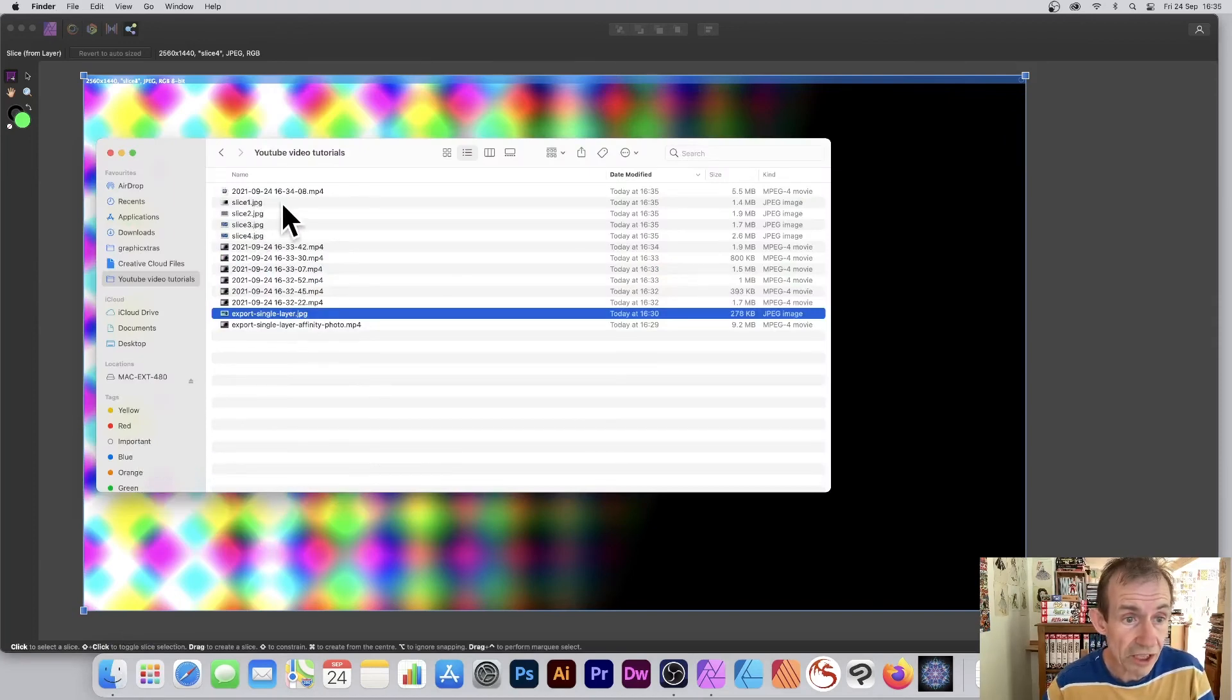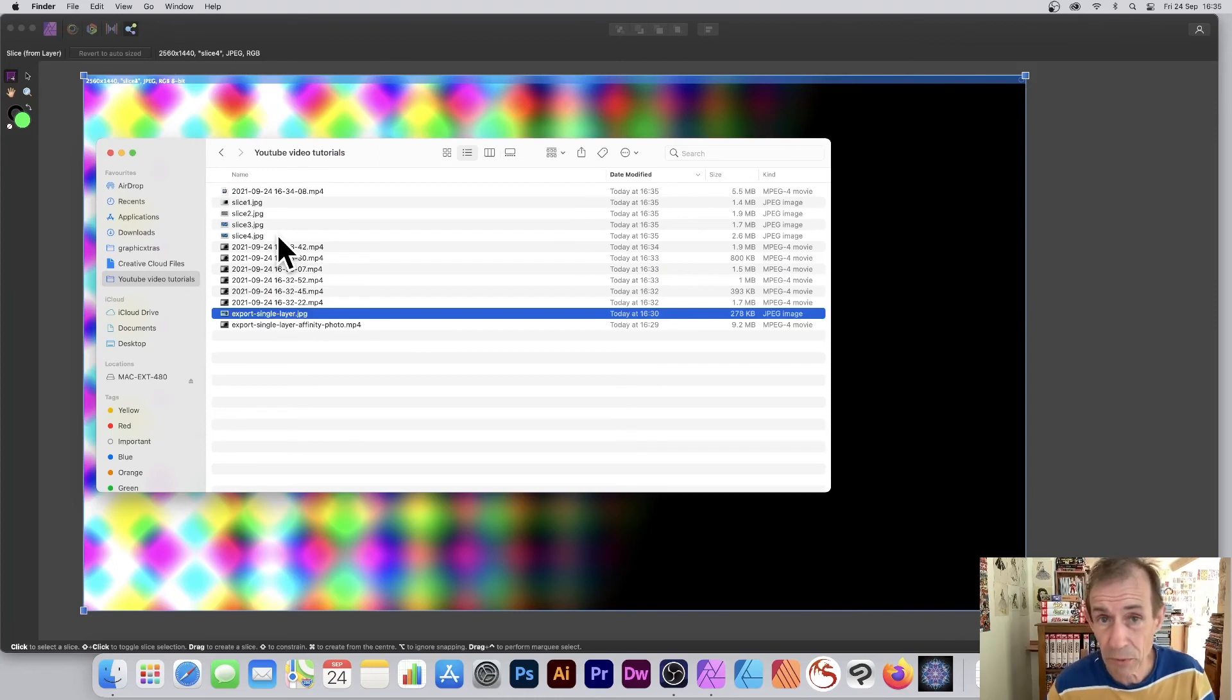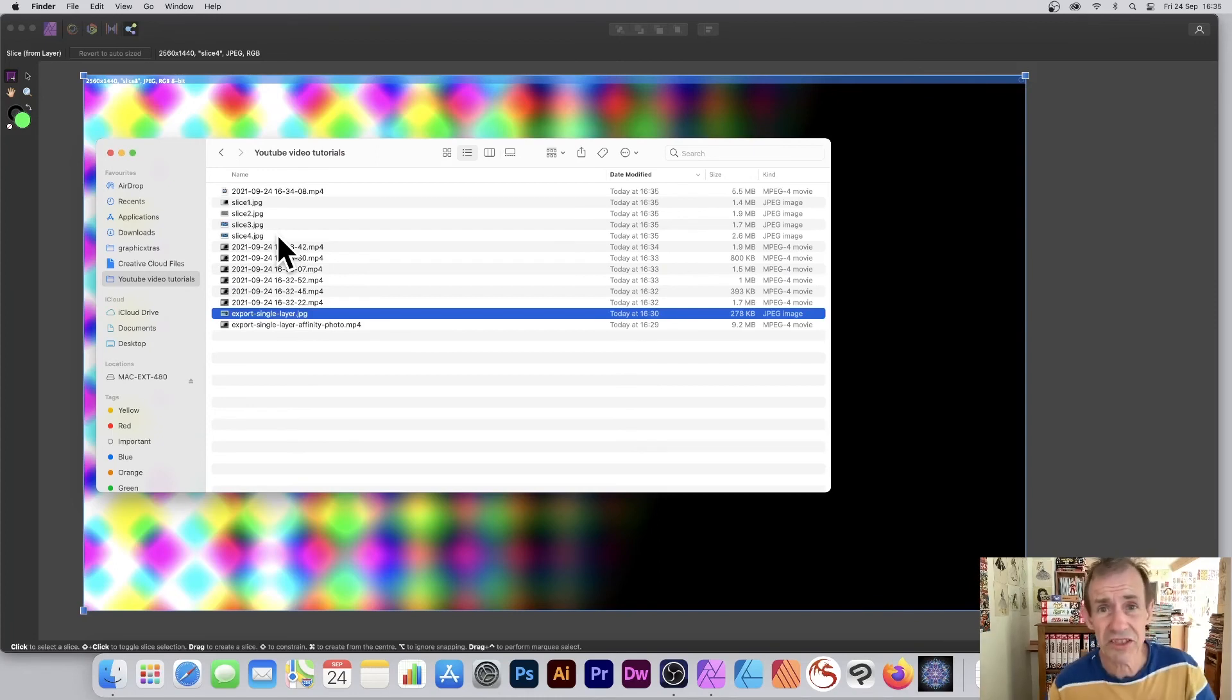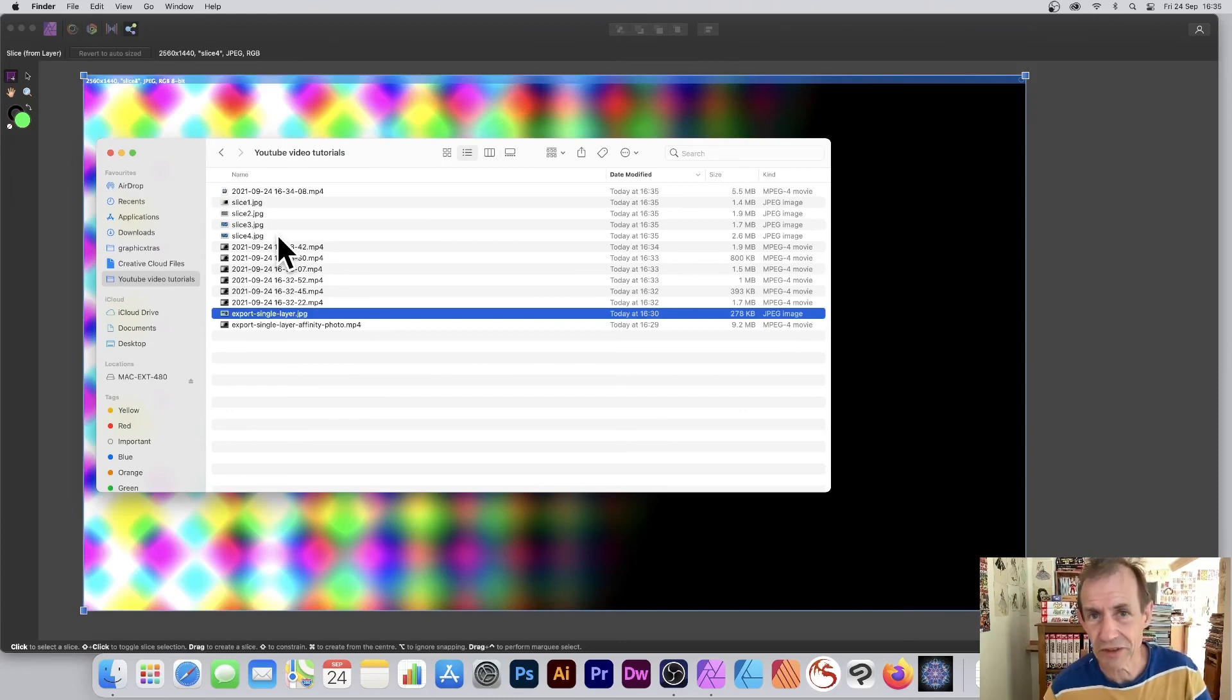And you can see there: slice one, slice two, slice four, etc. And they've all been exported very quickly instead of doing separately. Hope you found this of interest. Thank you very much.